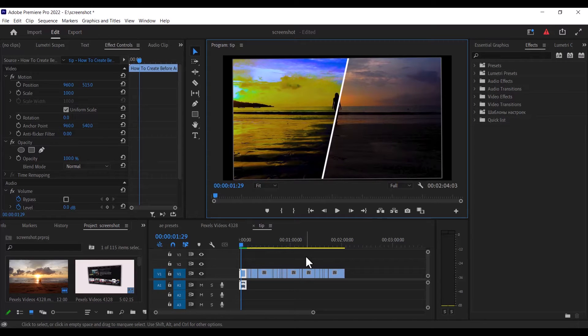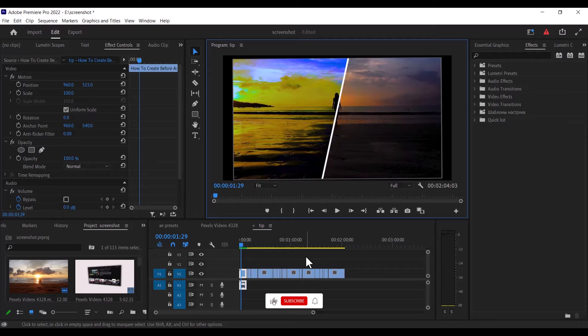Hello guys and welcome to another Premiere Pro tutorial. In this tutorial I'm going to show you how to import presets into Premiere Pro.